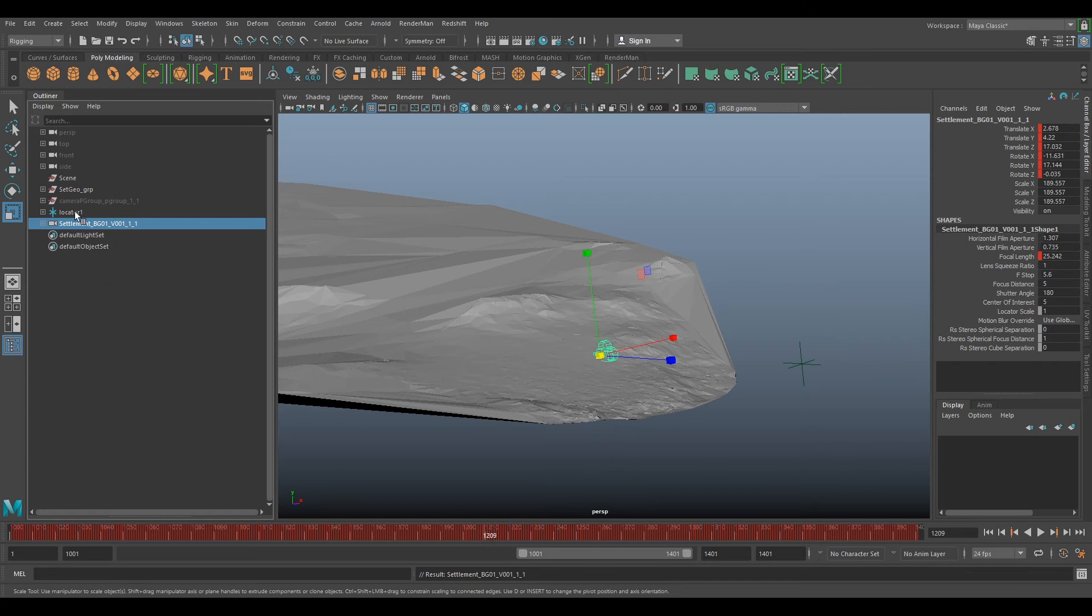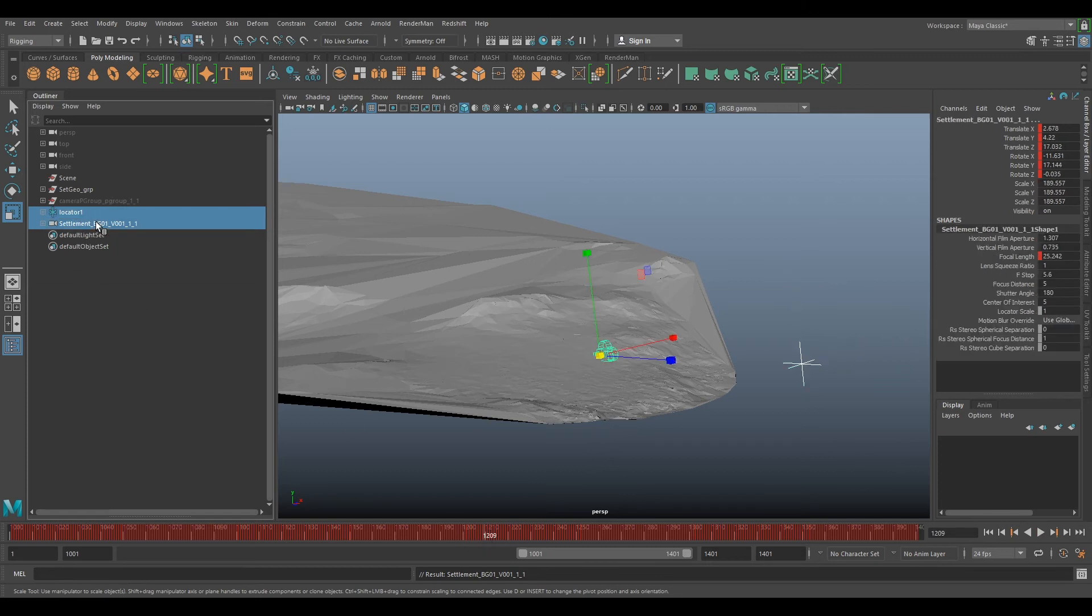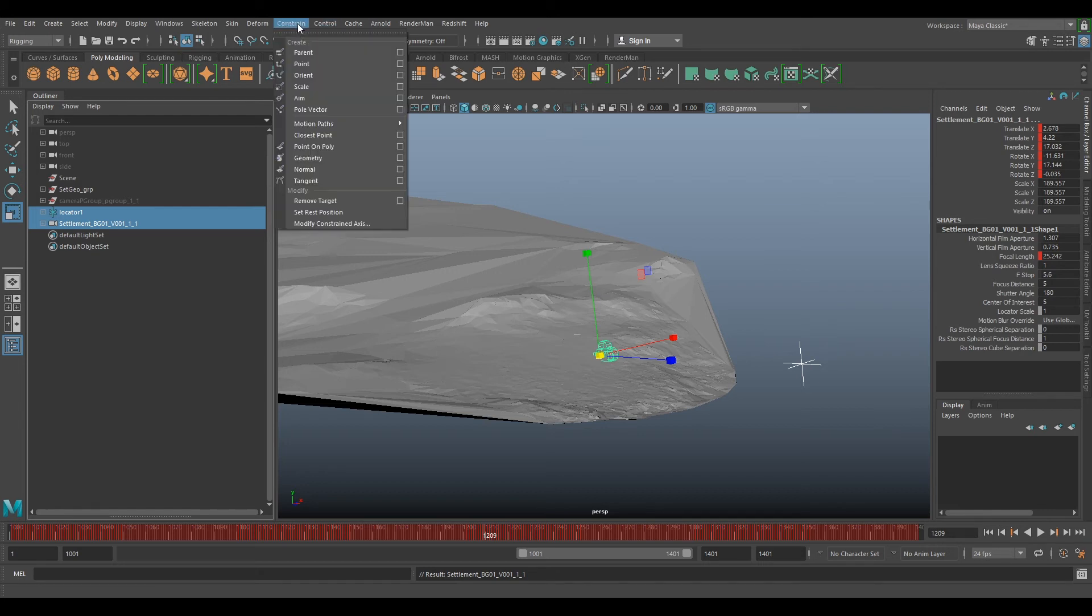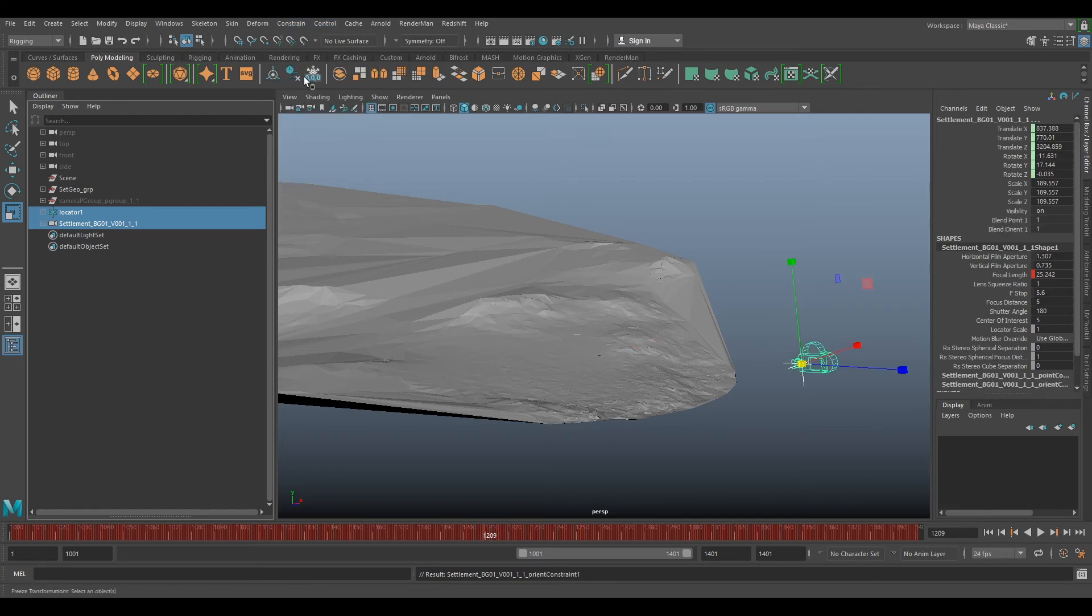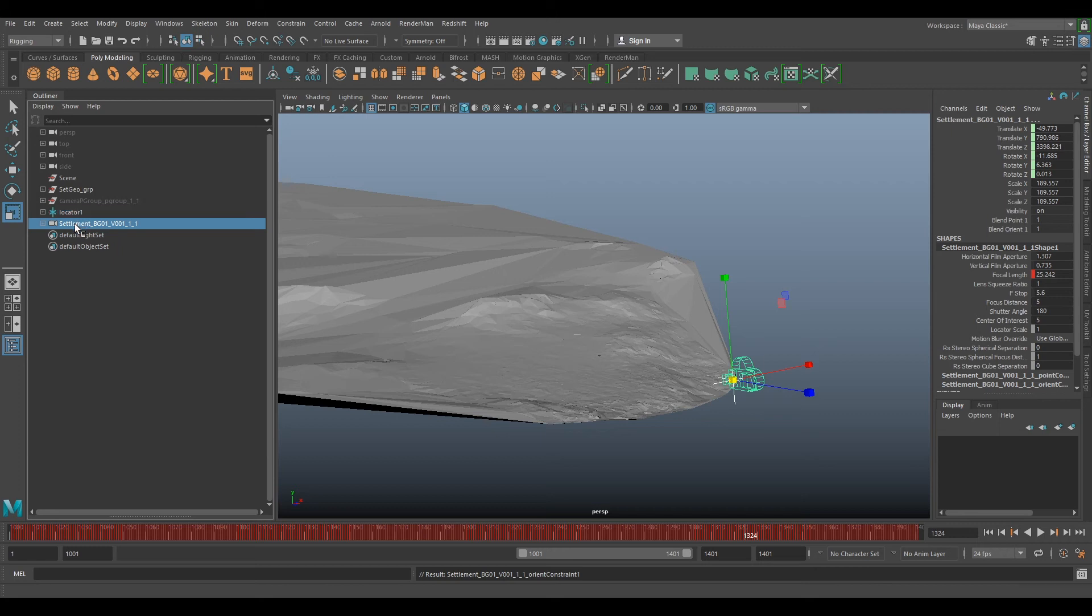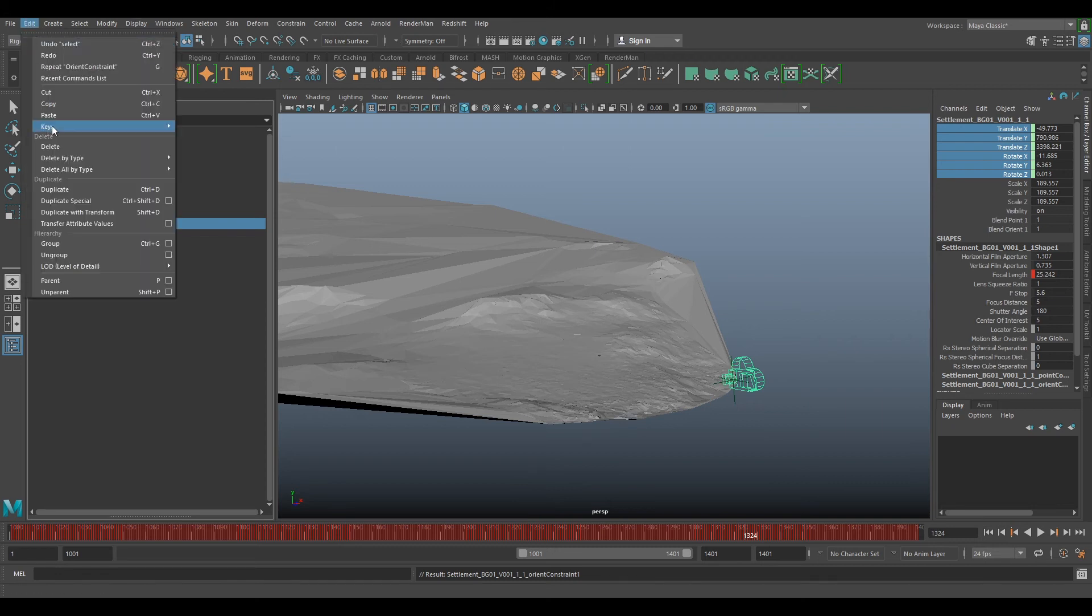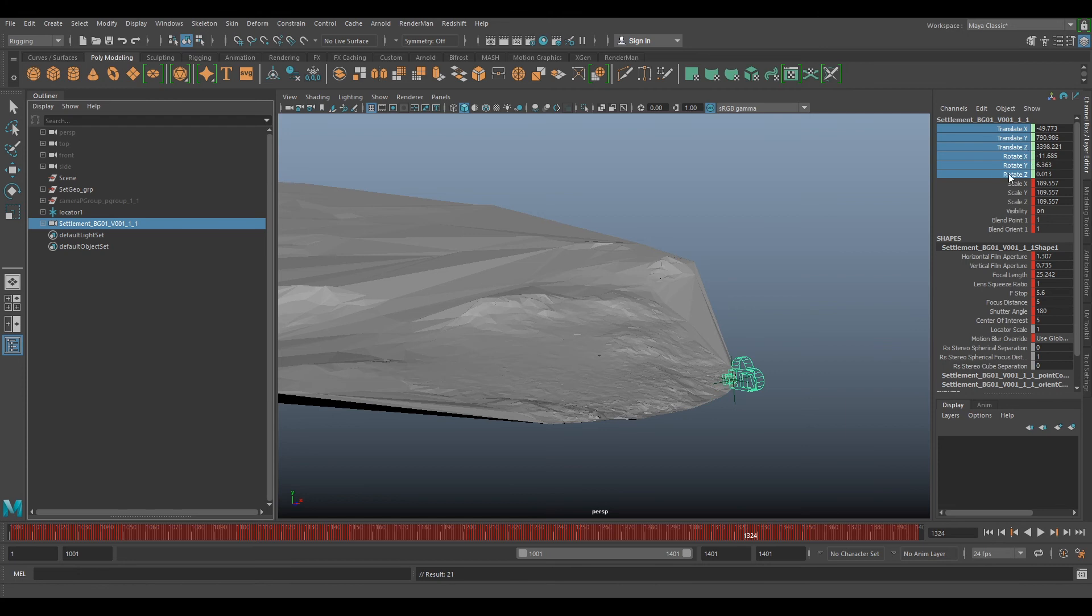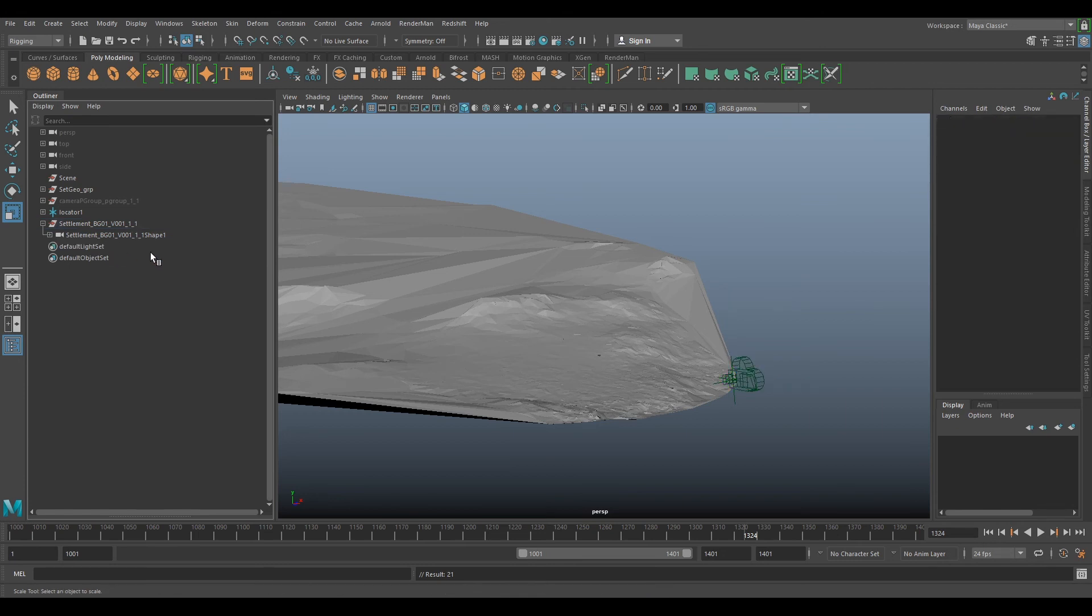And we can now shift P that camera out and it will break it. But if we select our locator now, then select our settlement camera, do the same thing again, constrain point, constrain orient. Our camera is now following the path of the locator. So now if we select our camera, select the translations and rotations, and edit keys bake simulation. Now we'll bake the simulation on everything. And now we'll delete the point and orient.